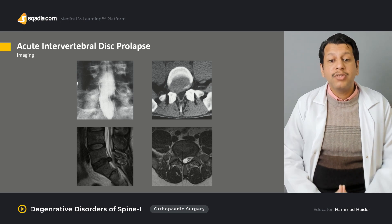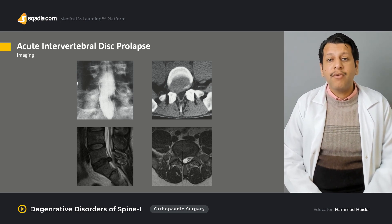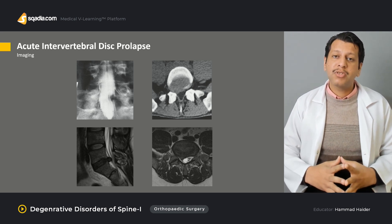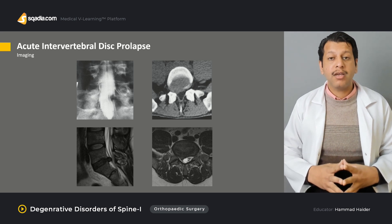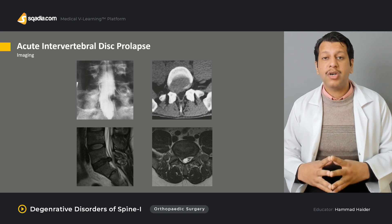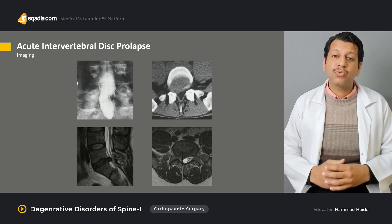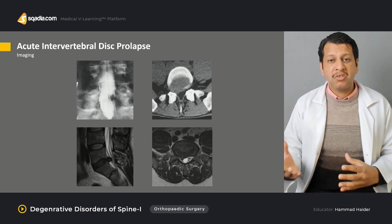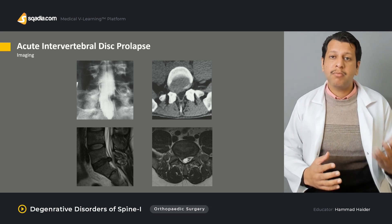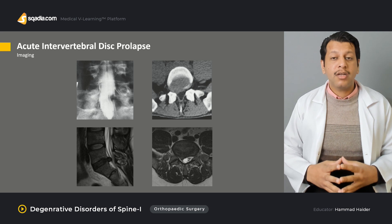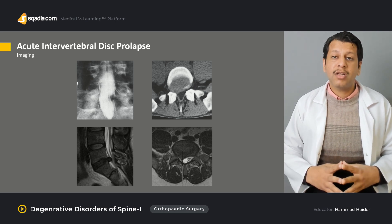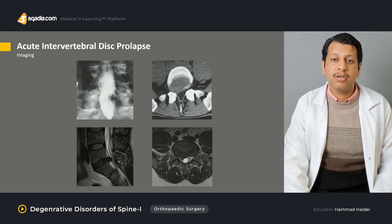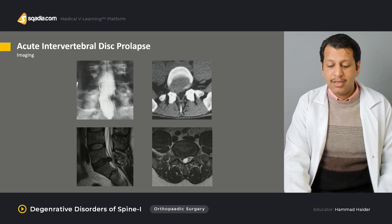We will discuss the imaging of acute intervertebral disc prolapse, starting with X-rays, then specific modalities such as MRI with or without gadolinium to rule out associated differentials — including space-occupying lesions, cauda equina syndrome, epidural abscess, epidural tear, fibrosis, or epidural hematoma — and how to differentiate all these from acute intervertebral disc prolapse.